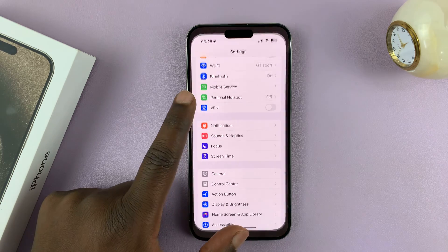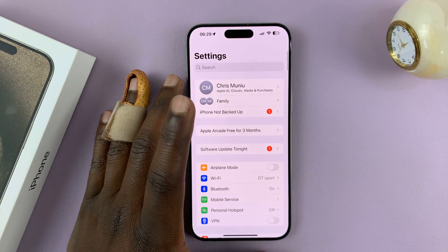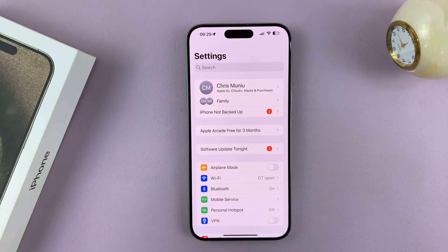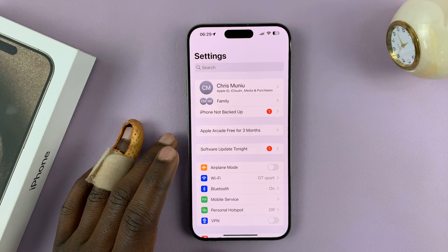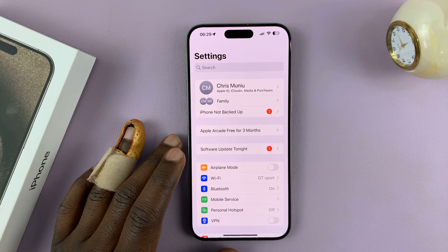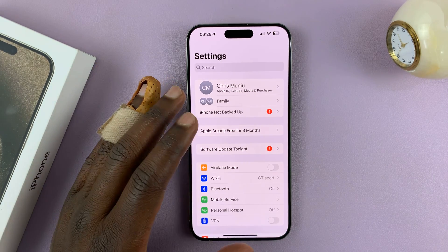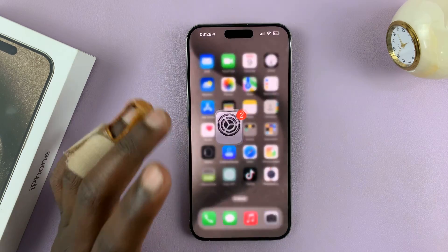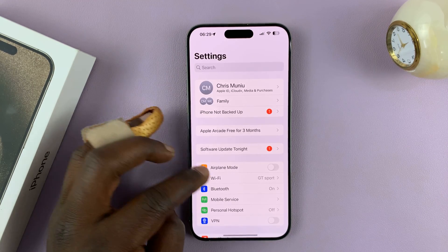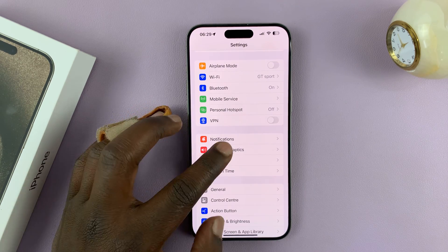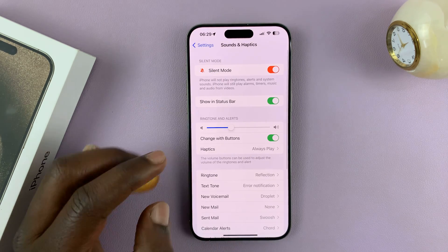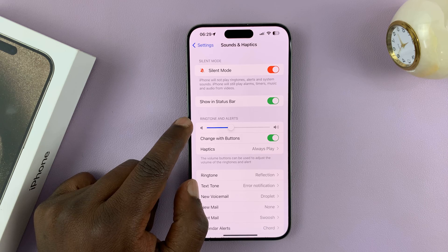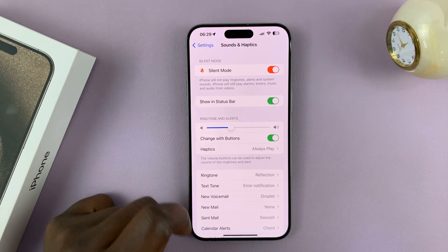Unfortunately, there's no individual way or individual toggle to reduce the volume for alarms only. You have to reduce the volume for both the ringtones and alerts. It's the only setting that's there. So if you go into Settings and then go to Sounds and Haptics, you should see that there's one volume slider for both ringtone and alerts.